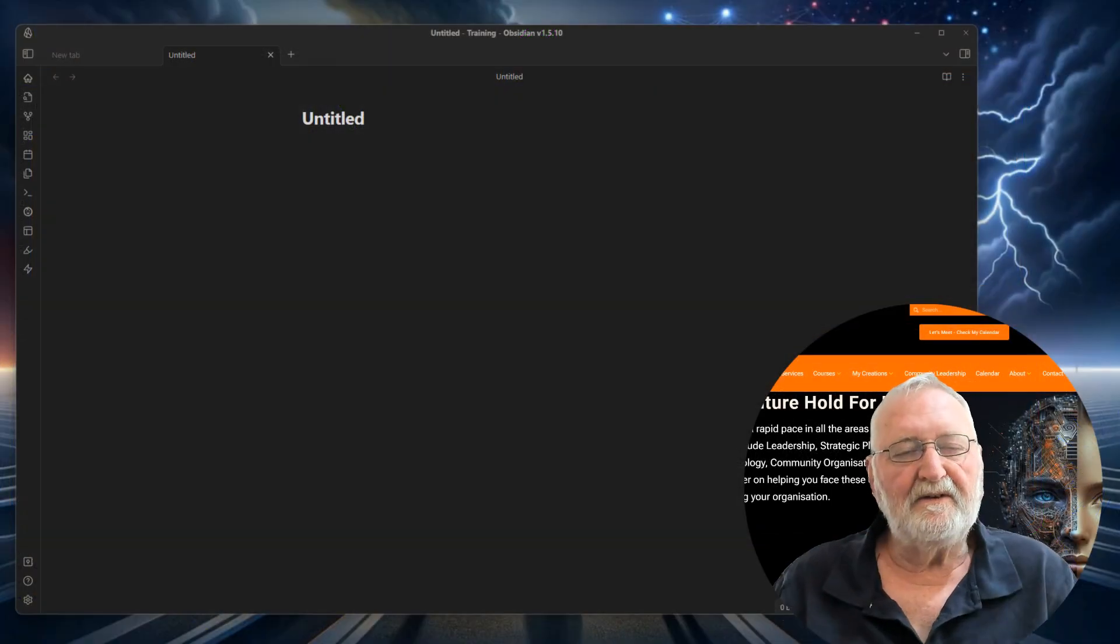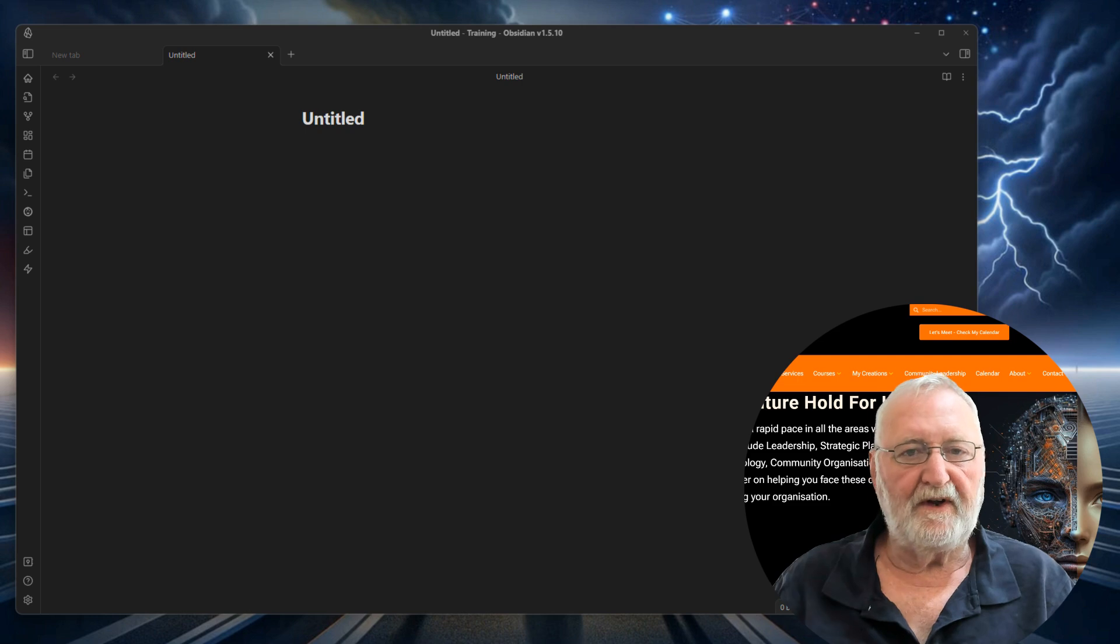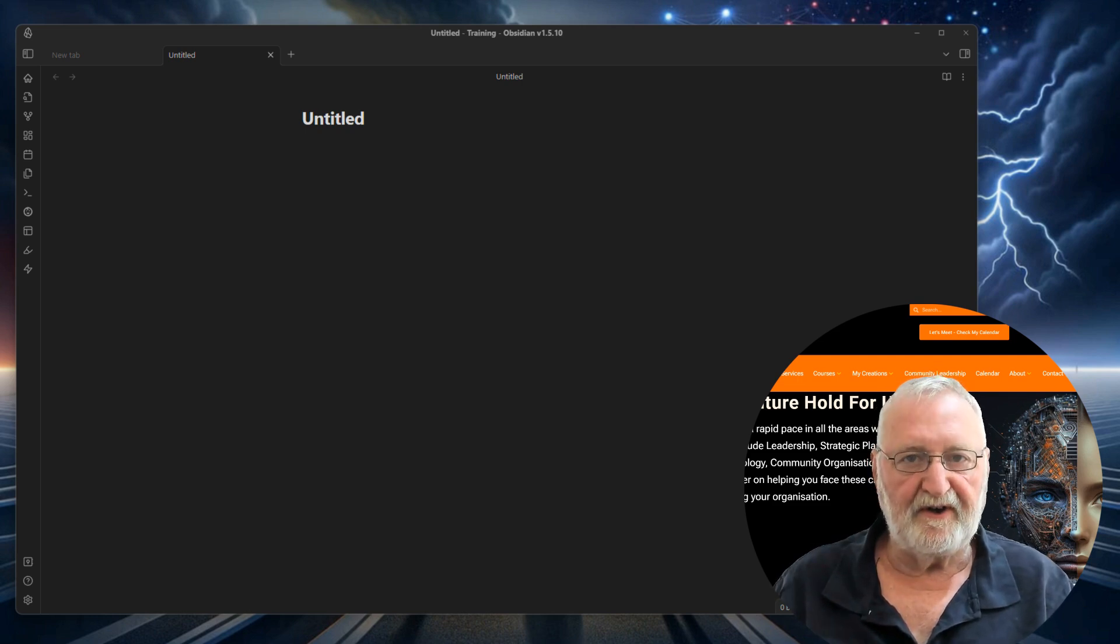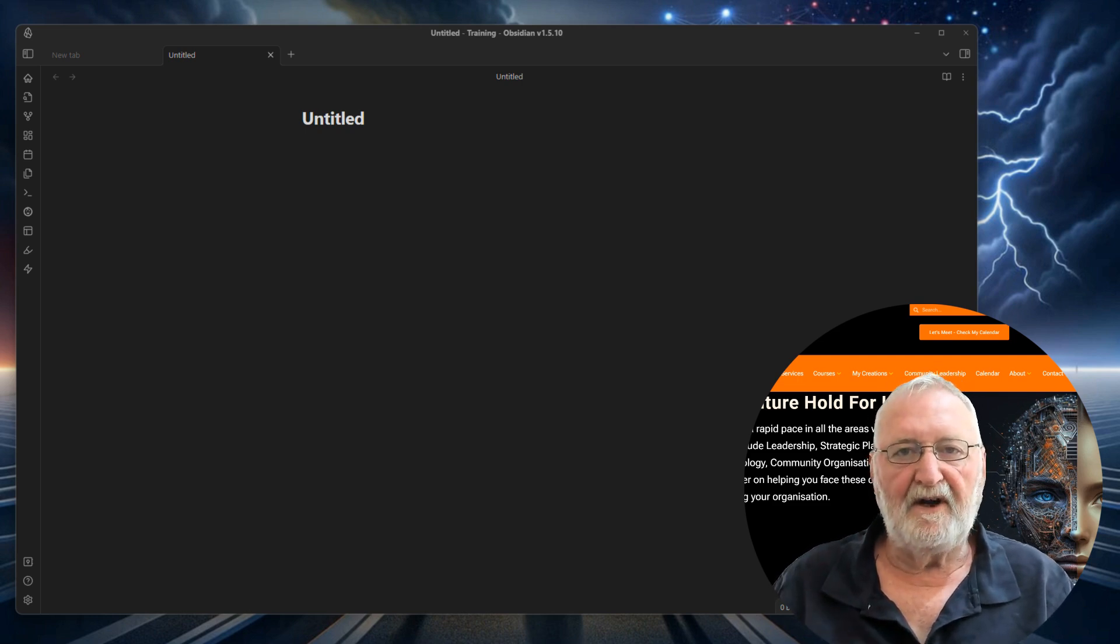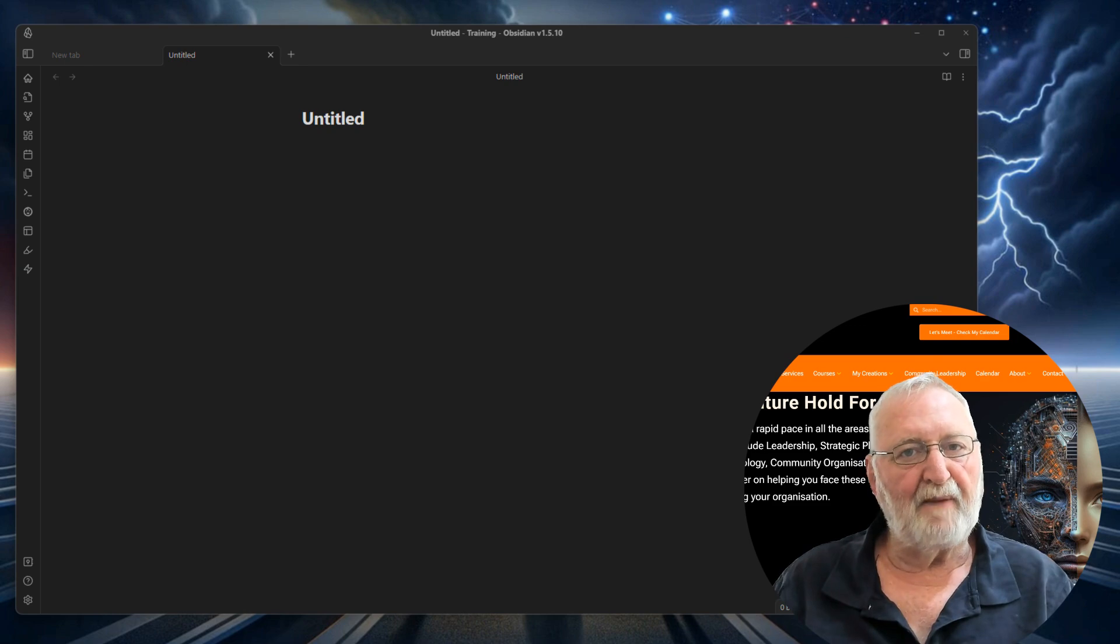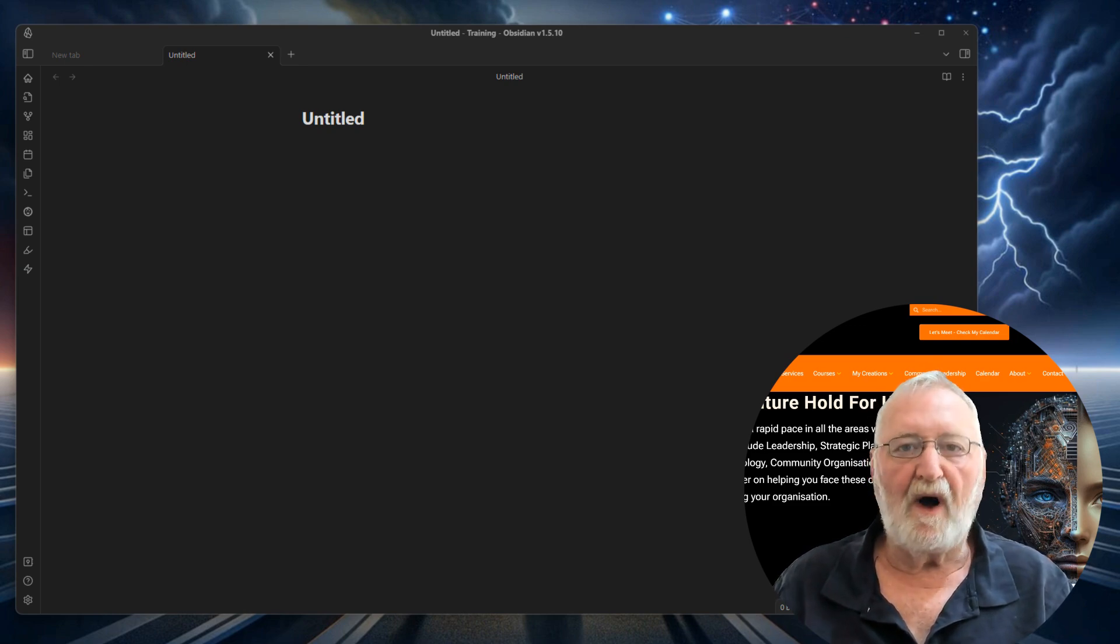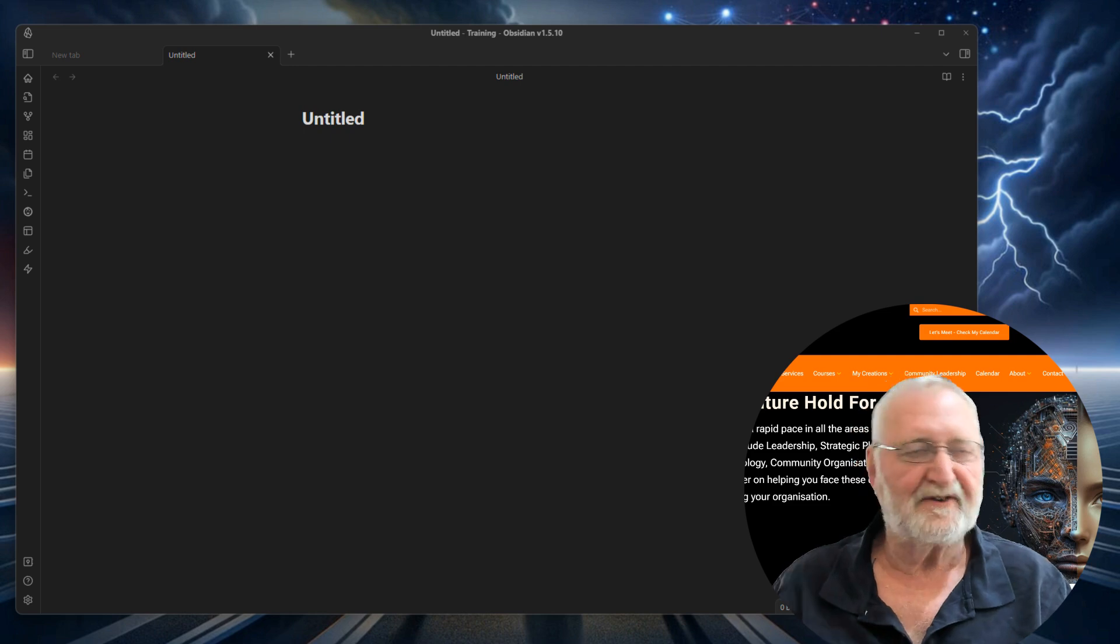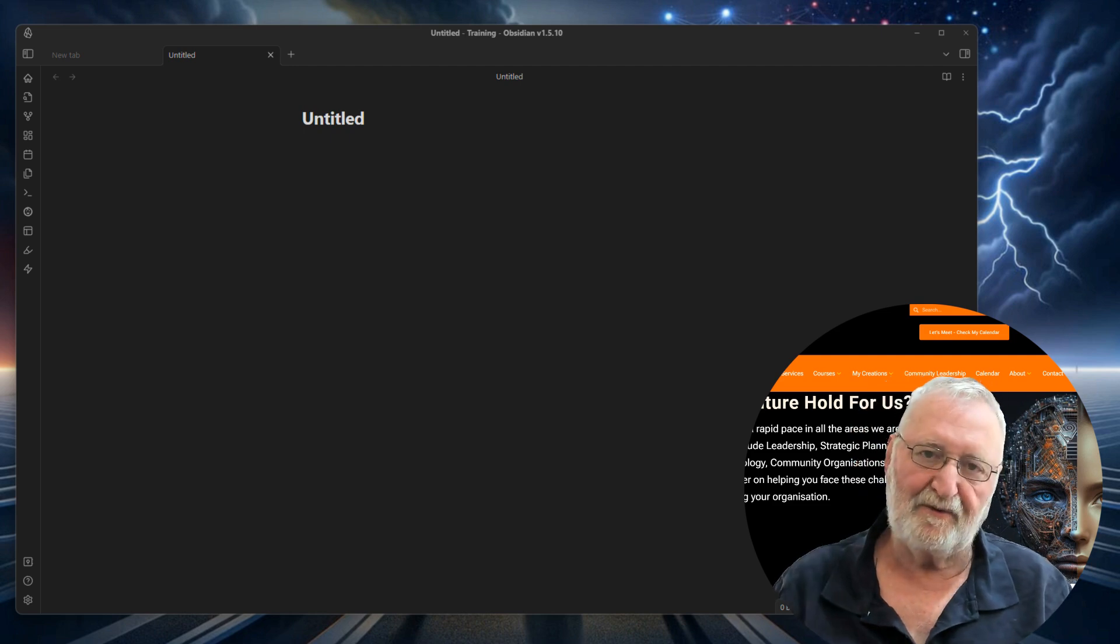Hi there, this is the fourth video now that I've made about Kanban boards in Obsidian.